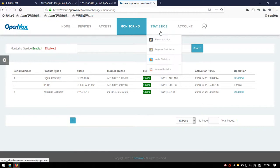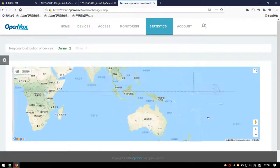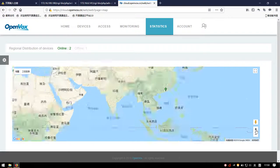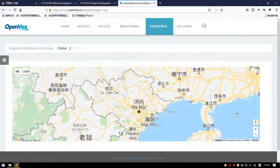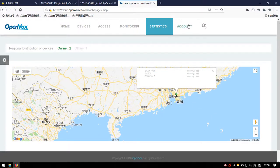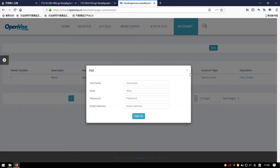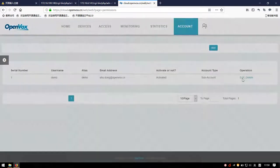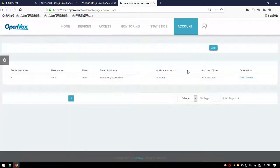In the Statistics module, you can check the location of devices on the regional distribution page. Last but not least, Account — you can add subaccounts or edit accounts. We strongly recommend you do not delete your account, as this operation is irreversible.